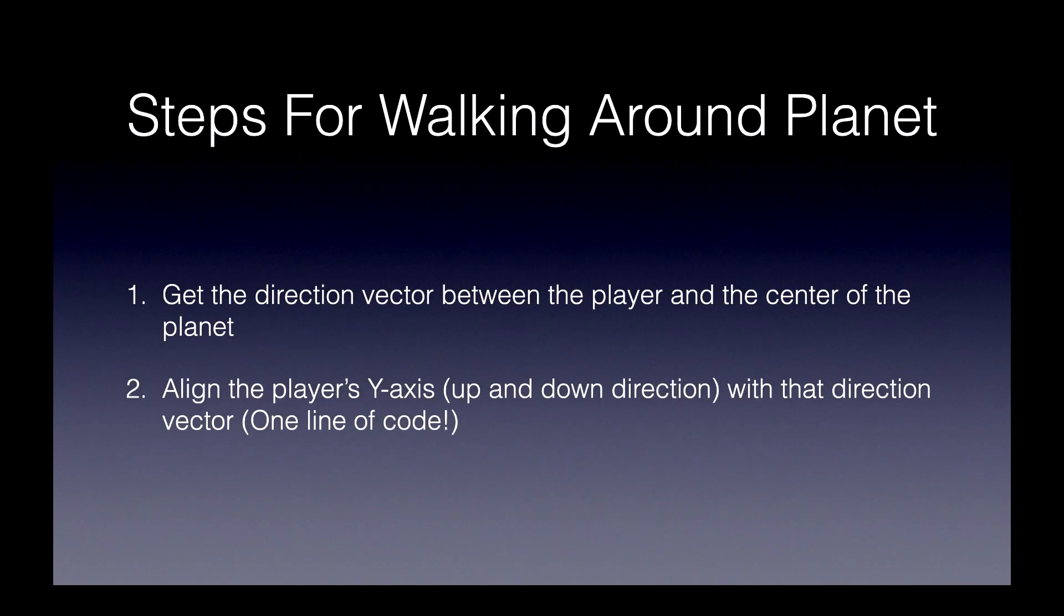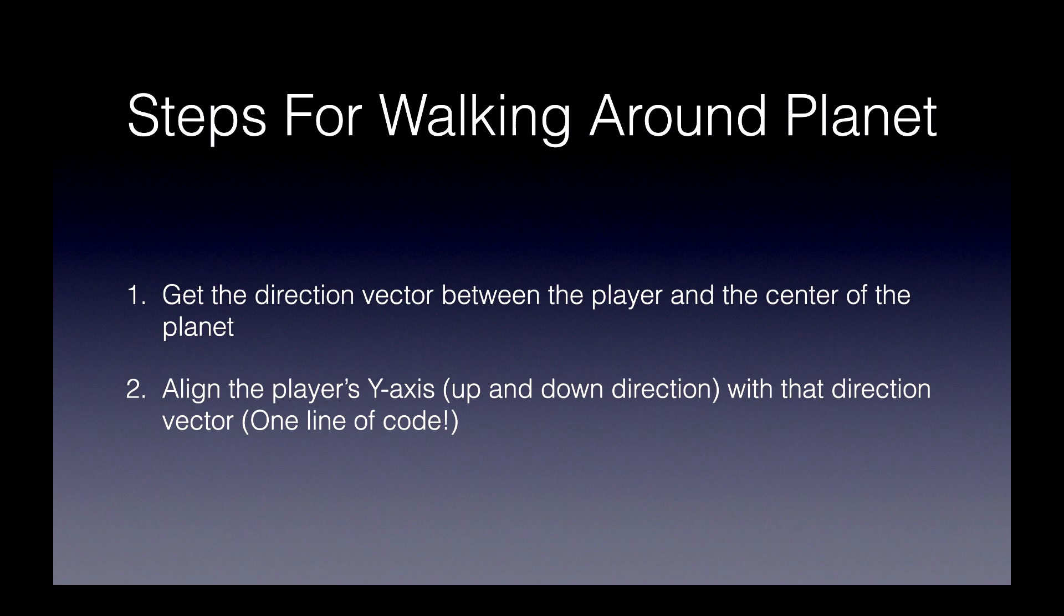And we'll align that player's y axis, which is from the player's feet to the head. We'll align that vector with the direction vector. And that's just one line of code.